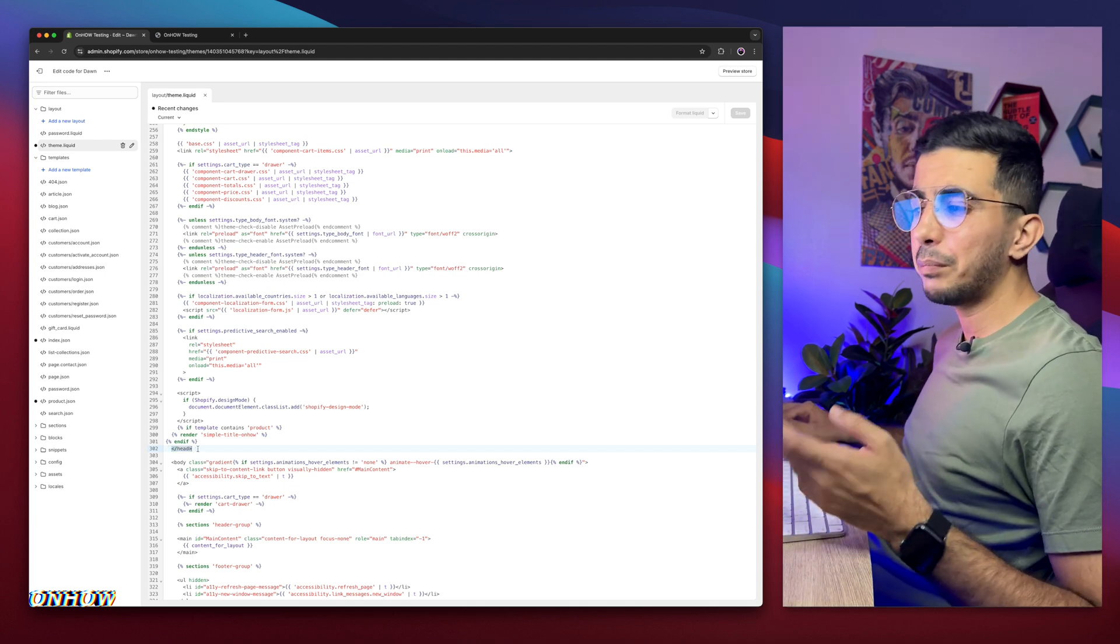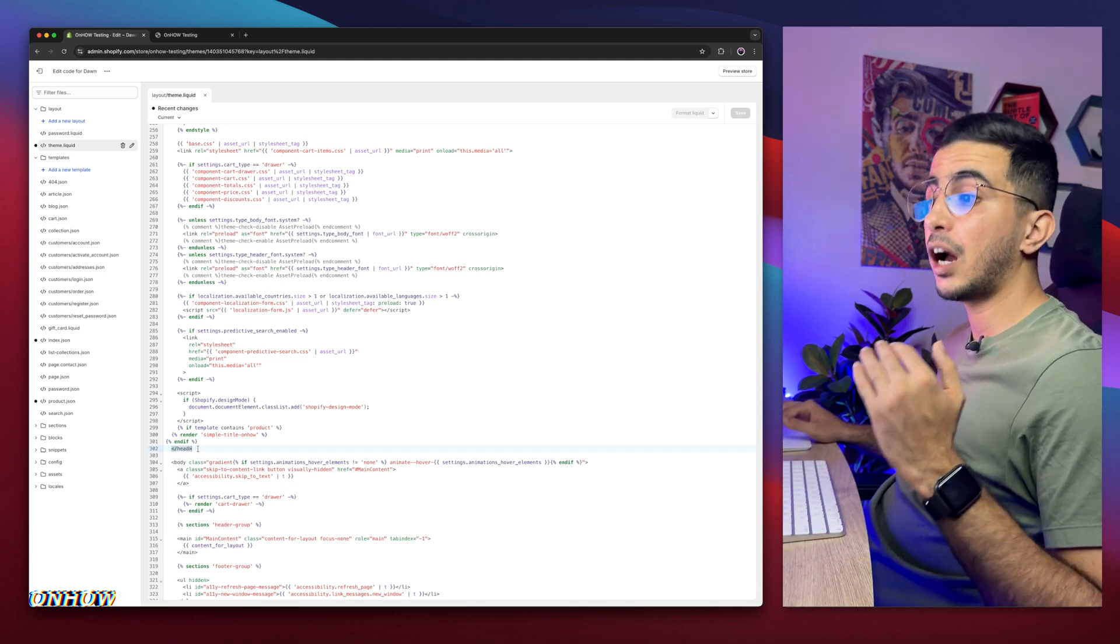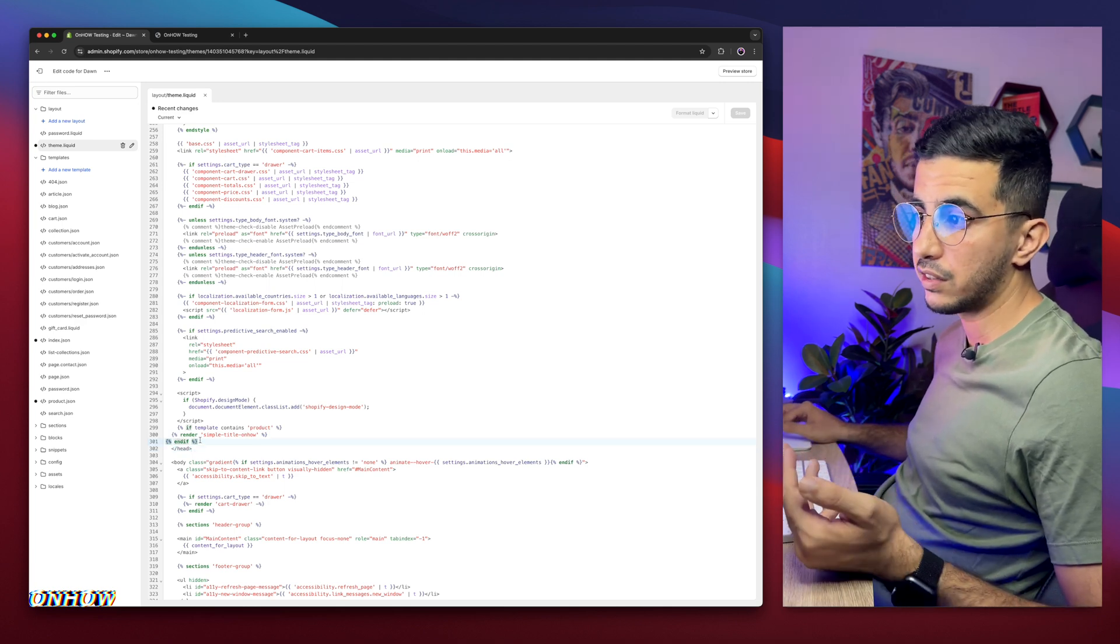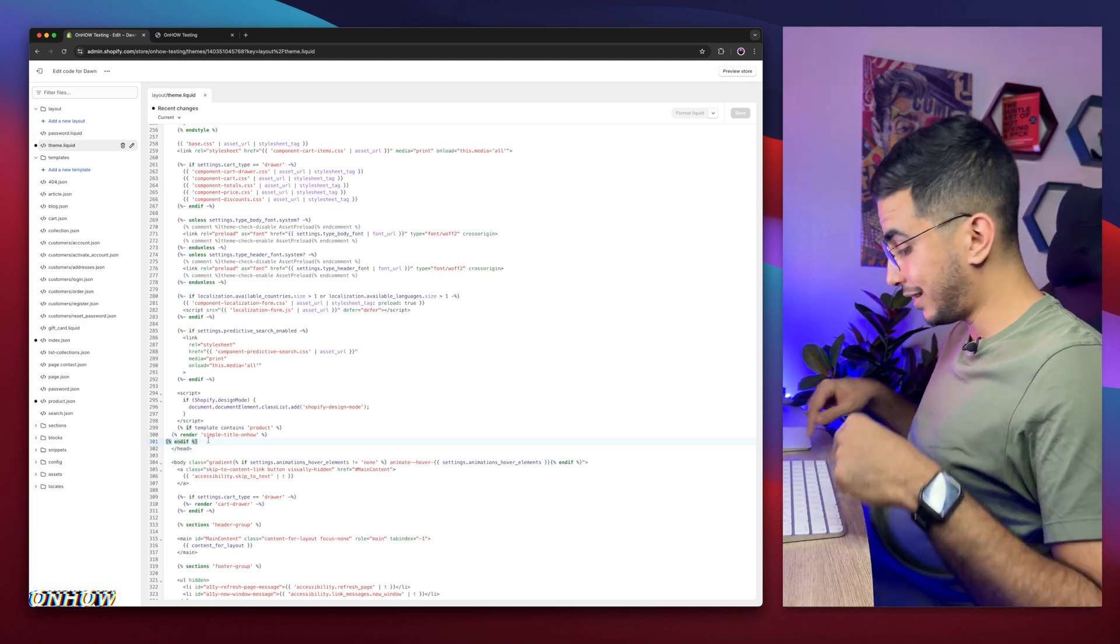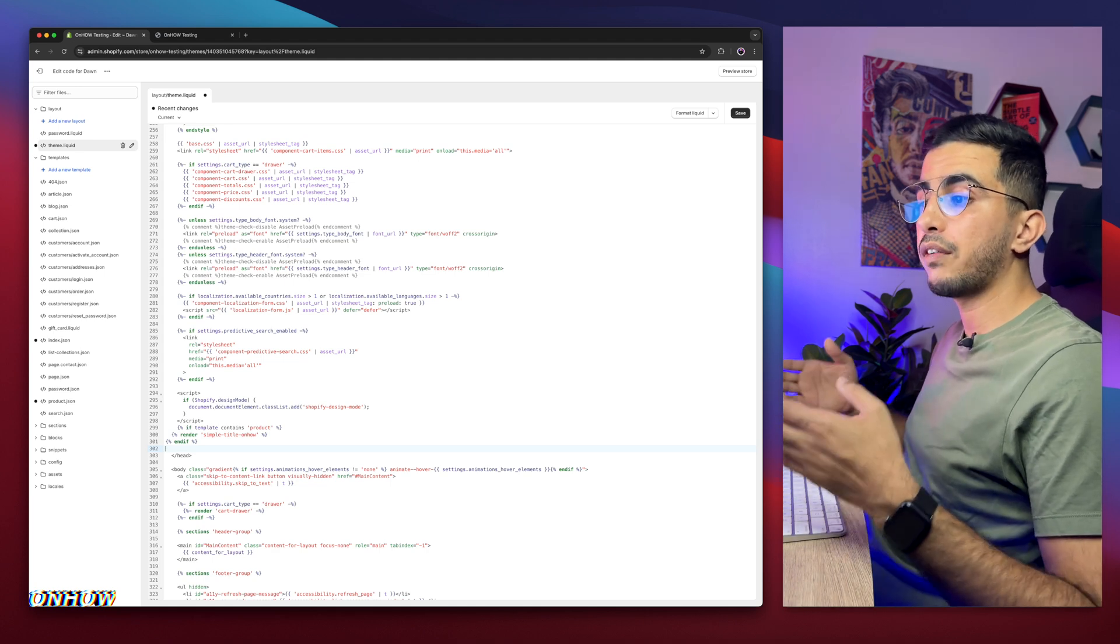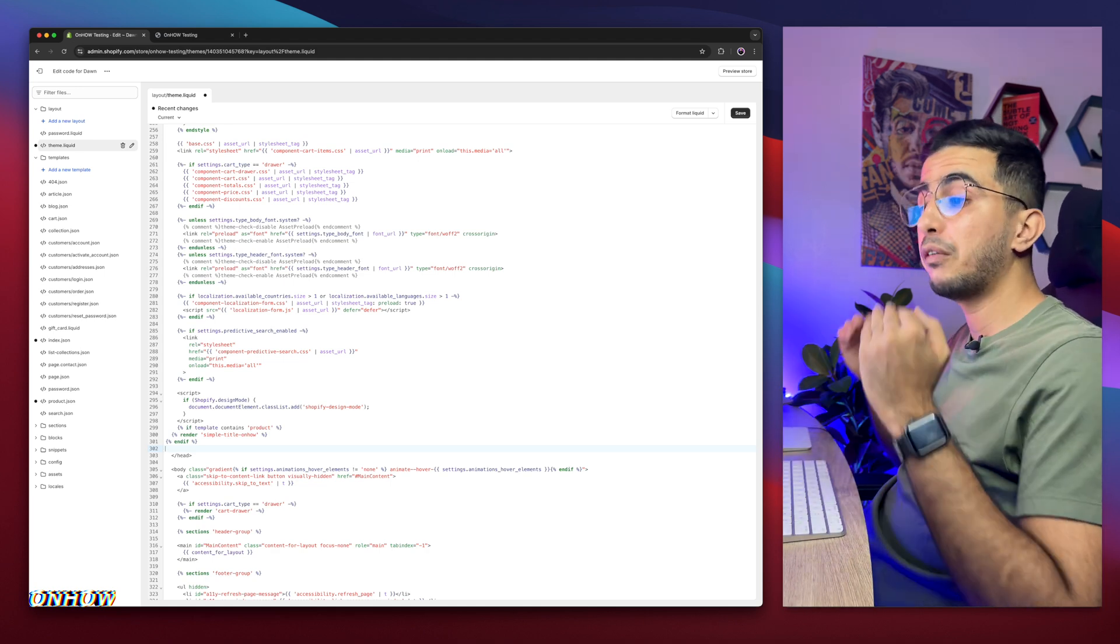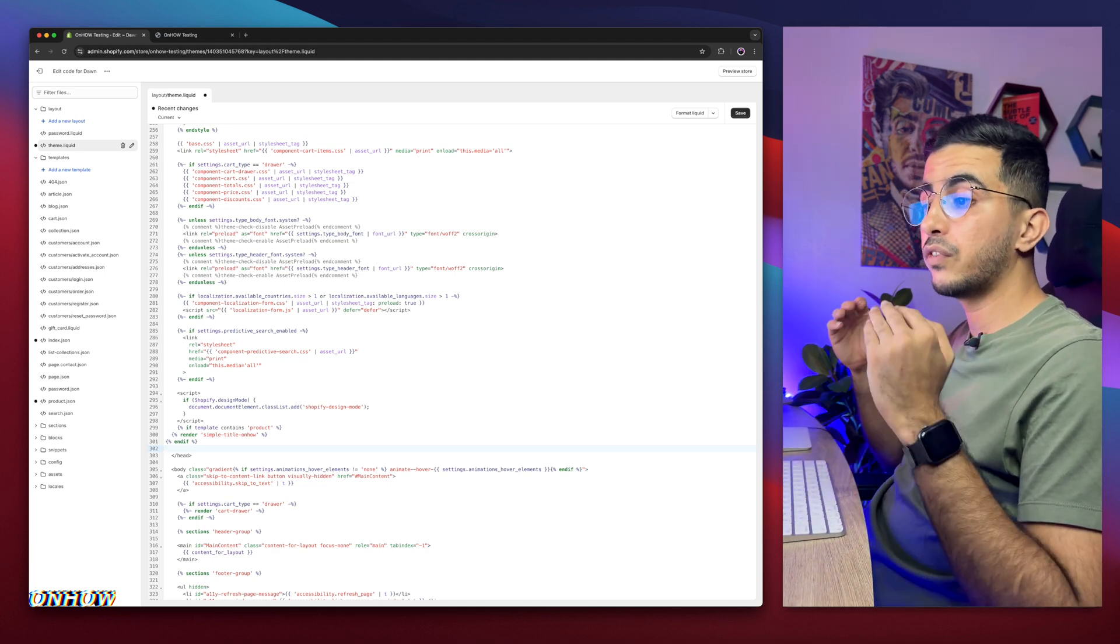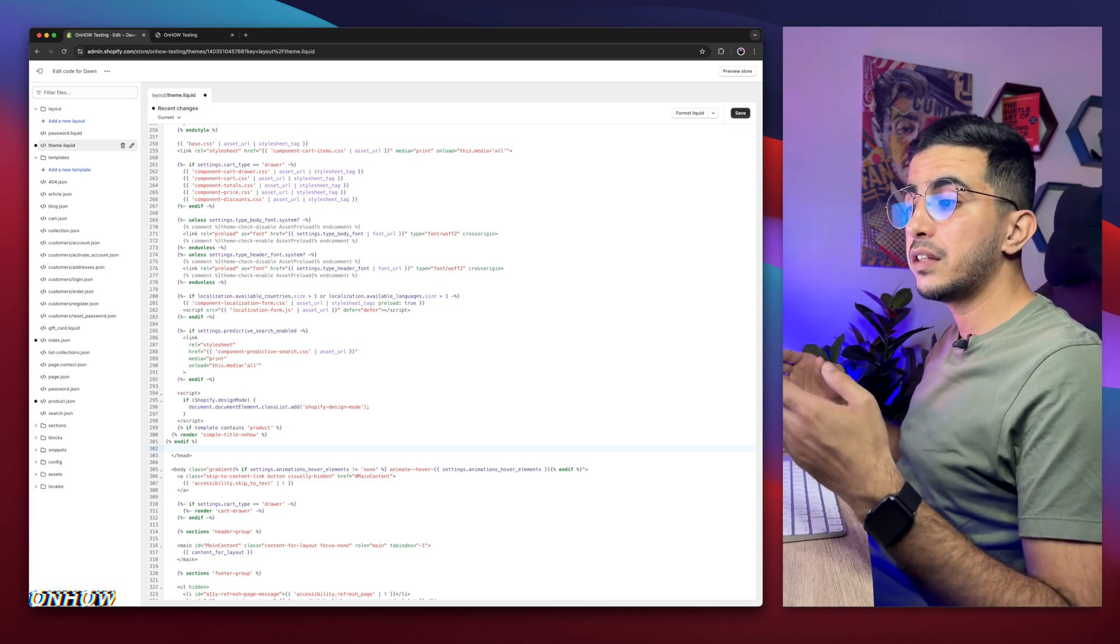We need to create some space above and before this forward slash head. To do so, simply click in front of the last thing above it, which in my case is this endif. Click in front of it, then hit Enter on your keyboard. Here we go, we have a completely new space above and before the forward slash head. This is very important, otherwise it will not work.